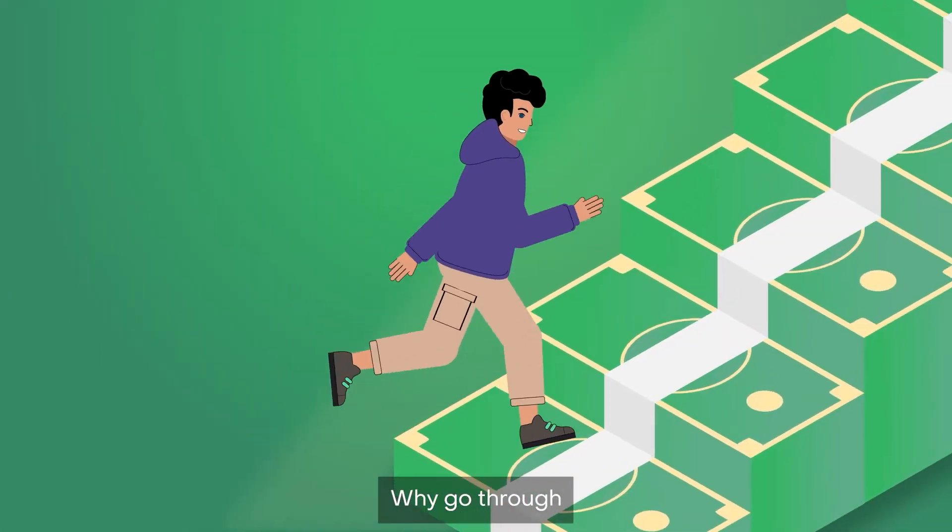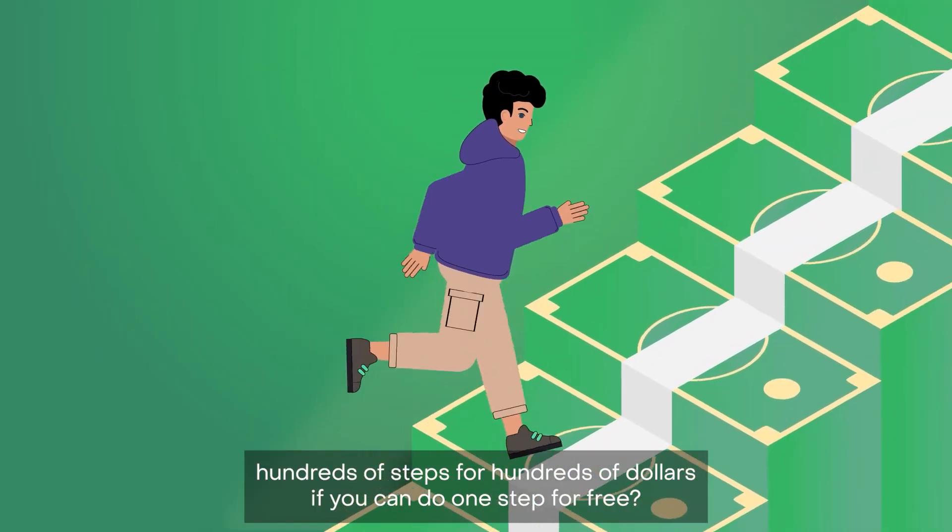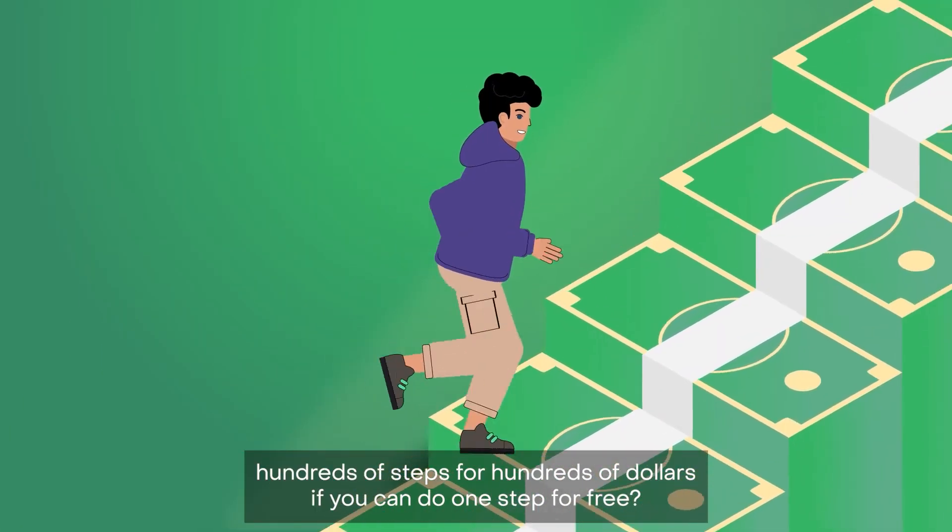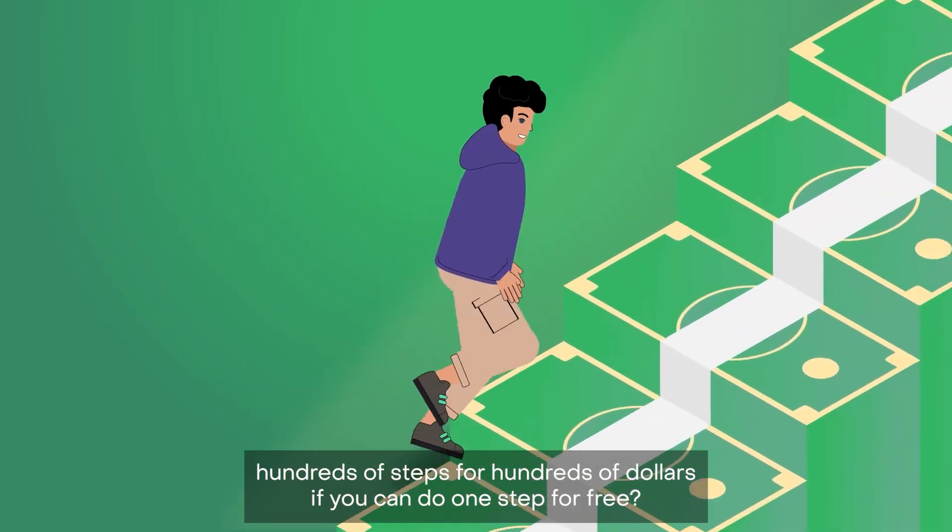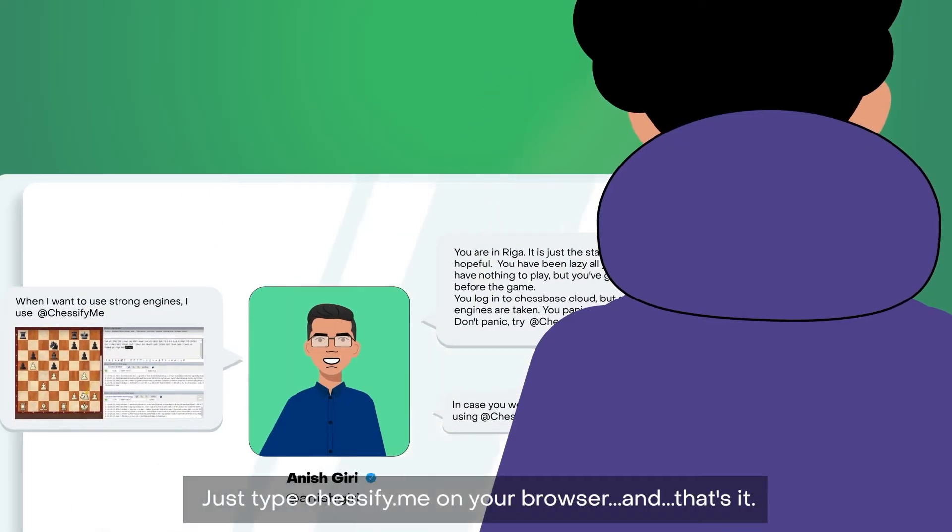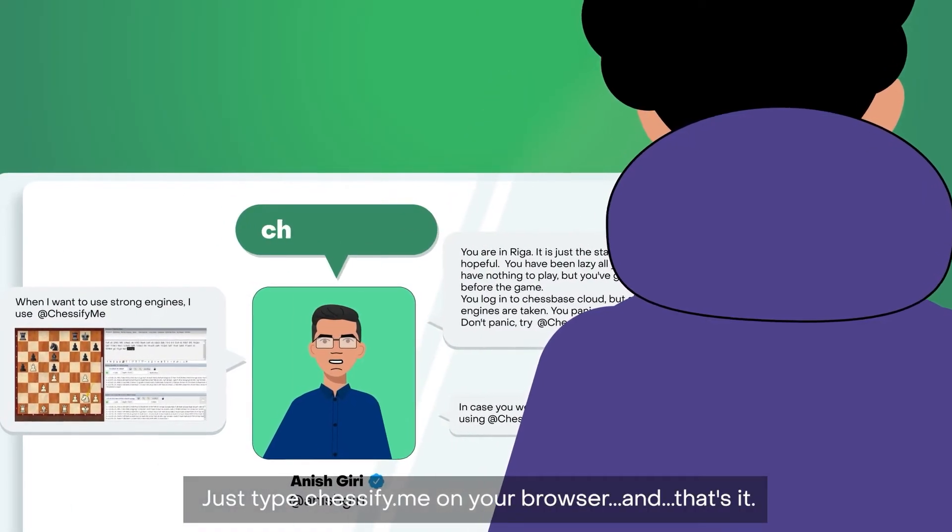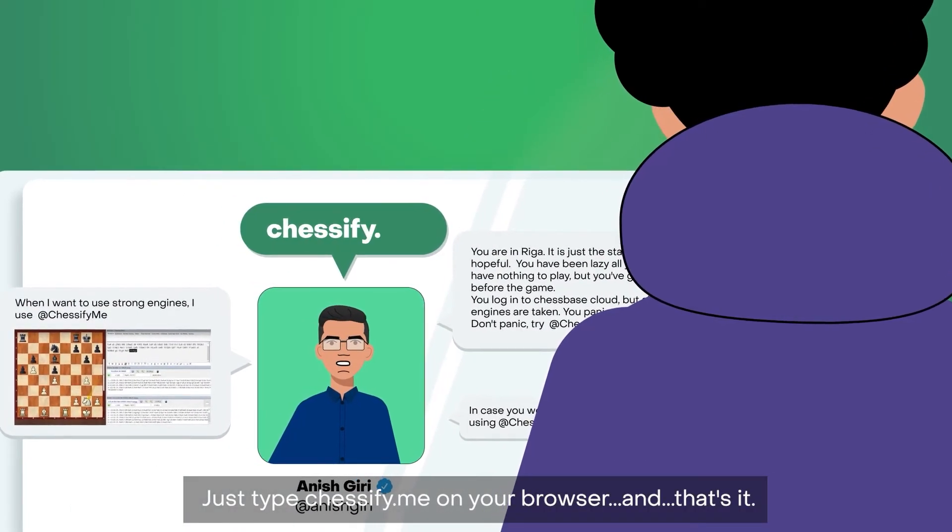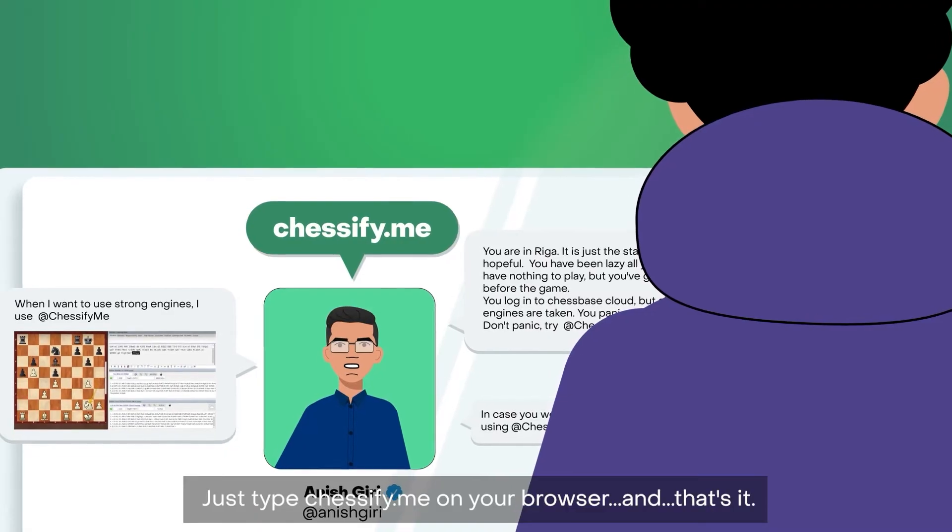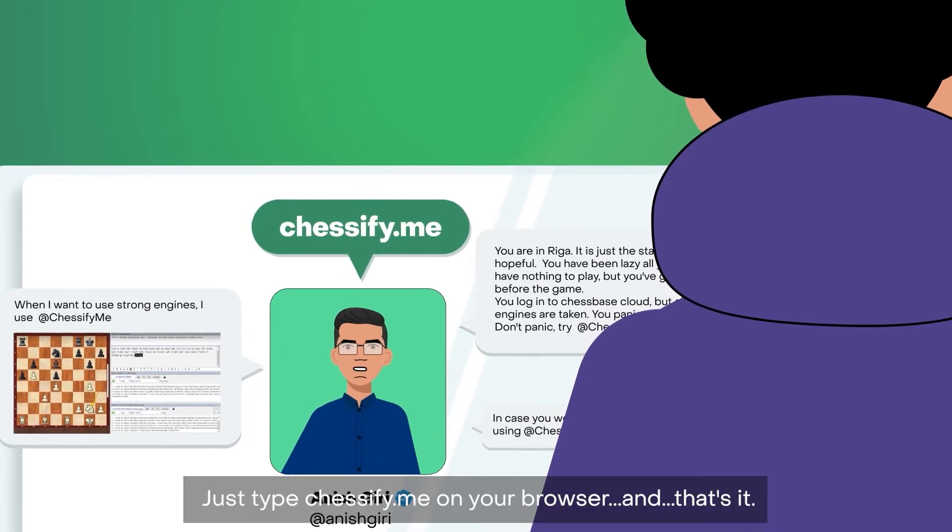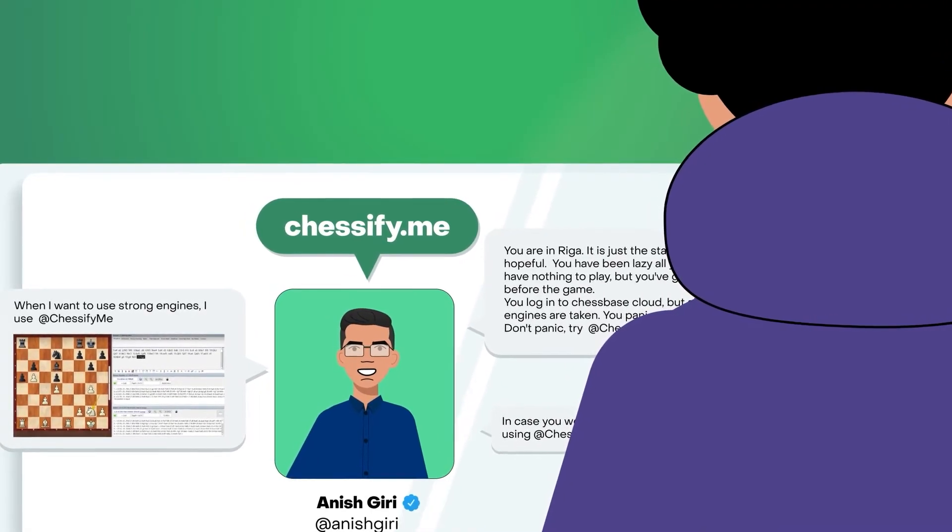Why go through hundreds of steps for hundreds of dollars if you can do one step for free? Just type chessify.me on your browser. And that's it.